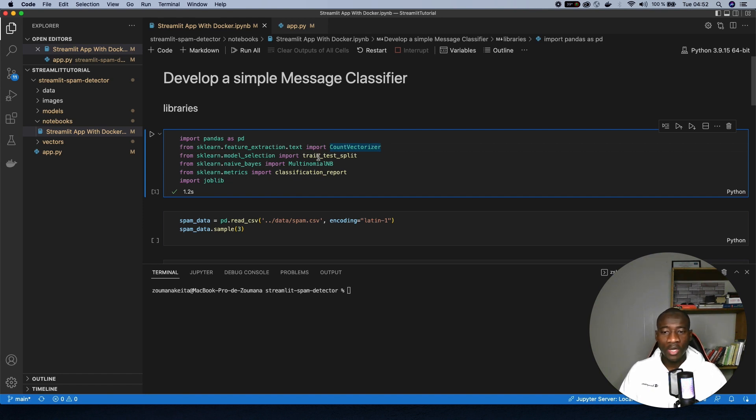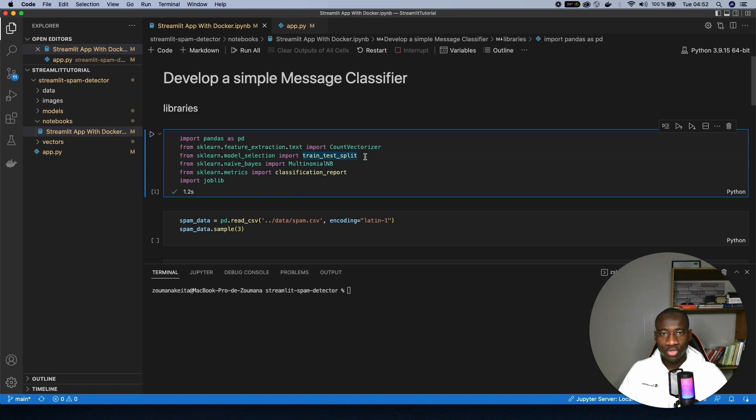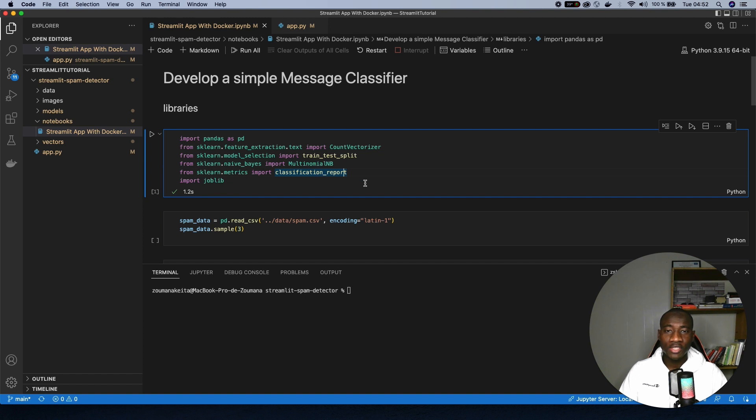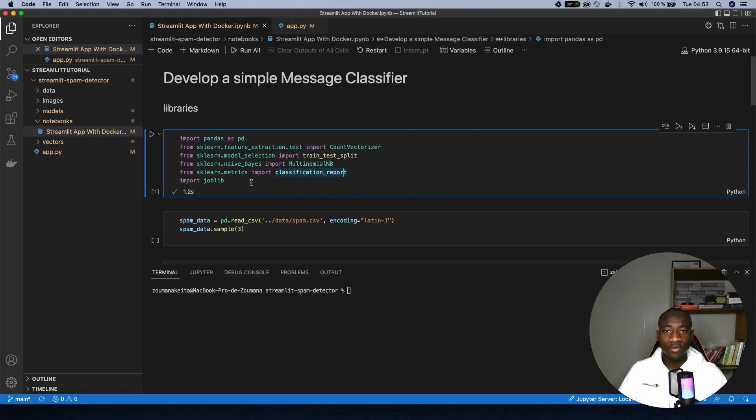After that, we have a train-test-split. This is used to split the original dataset into training and testing dataset. And right after that, we'll have the multinomial naive Bayes. The goal of this module is to create a model using the naive Bayes approach. And finally, we have the classification report and the joblib. The classification report is used to show some performance of the model and joblib is used to serialize your model so that you can use it for further analysis.